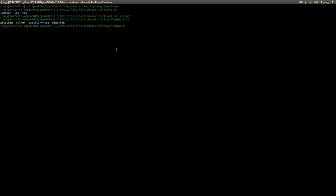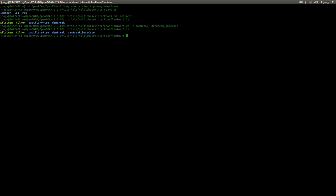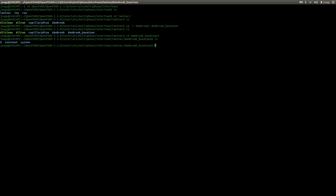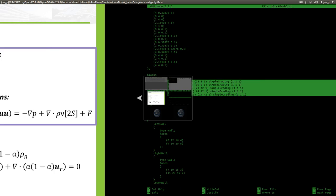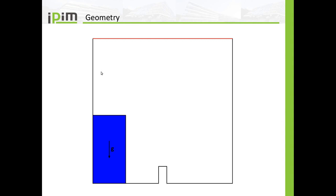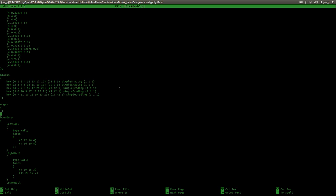I'm going to copy the dam break case that comes with OpenFOAM and create a base case, and I'm going to change a couple of things. First, I'm going to take a look at the grid, so I open up the blockMeshDict. Here you see that we have a couple of vertices and five blocks. If I go back to the geometry schematic, the five blocks are: one here, another here, one in the center, another here, and the last block here. This is why we need five blocks in this geometry.